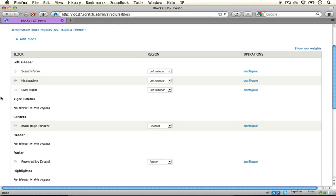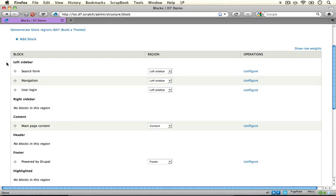The way we specify regions inside of a theme is through the .info file and so we're going to look at how to do that and what the effects are of adding, removing, and hiding regions.